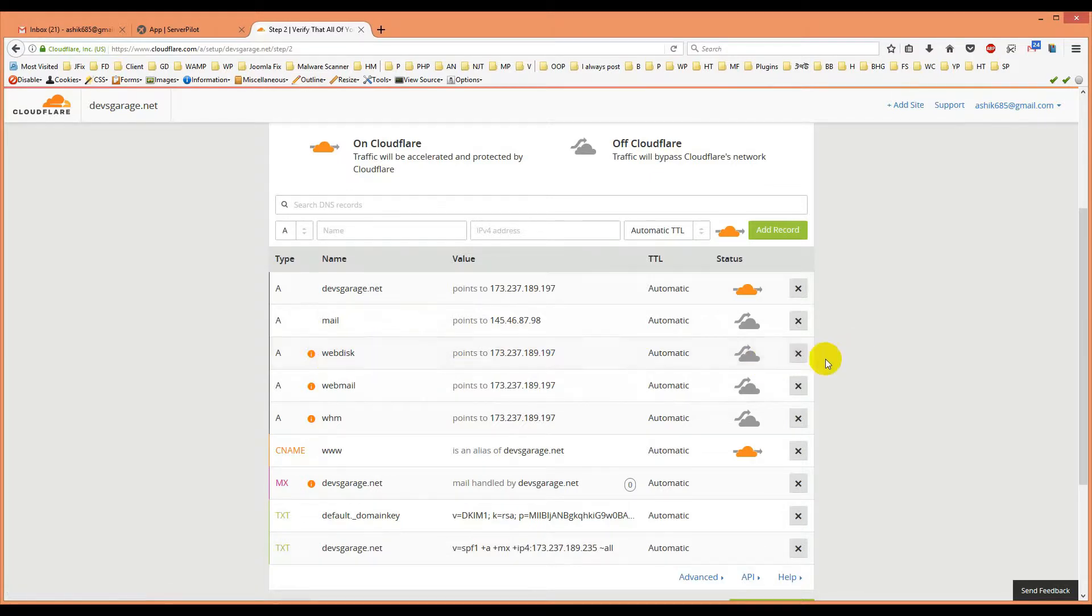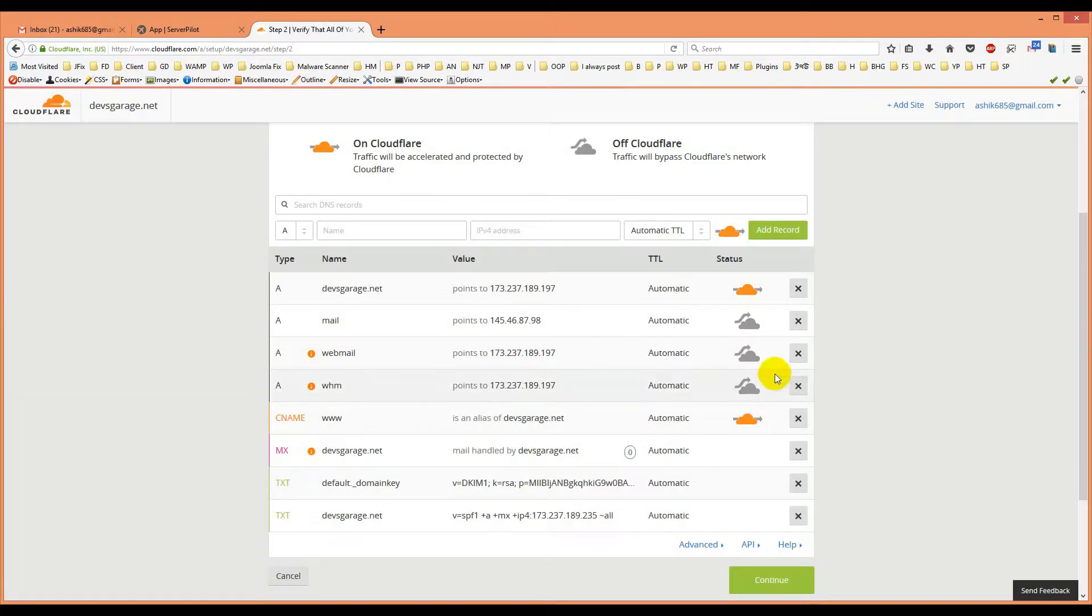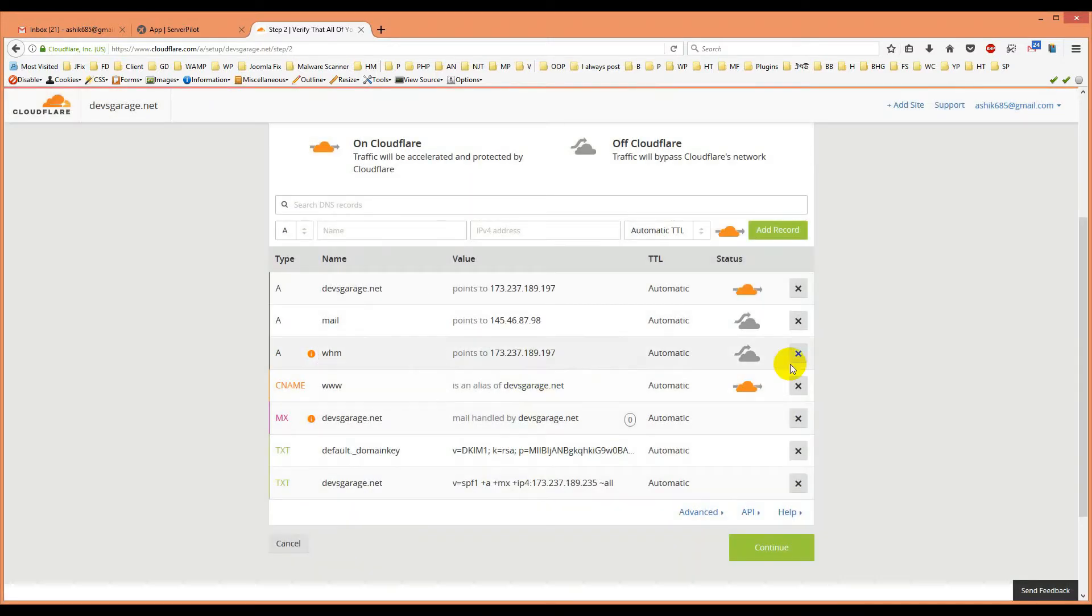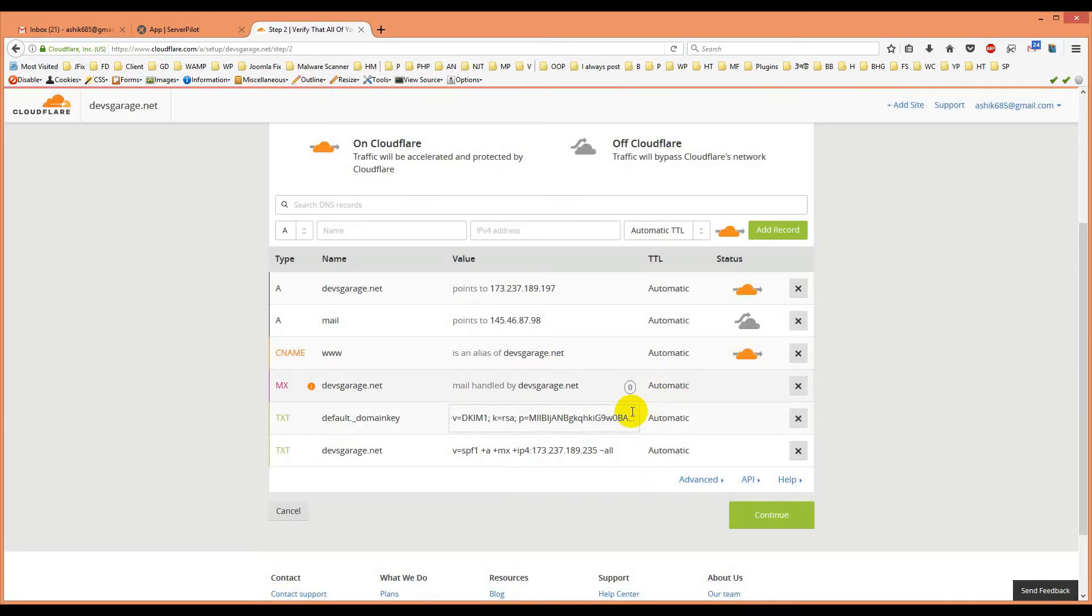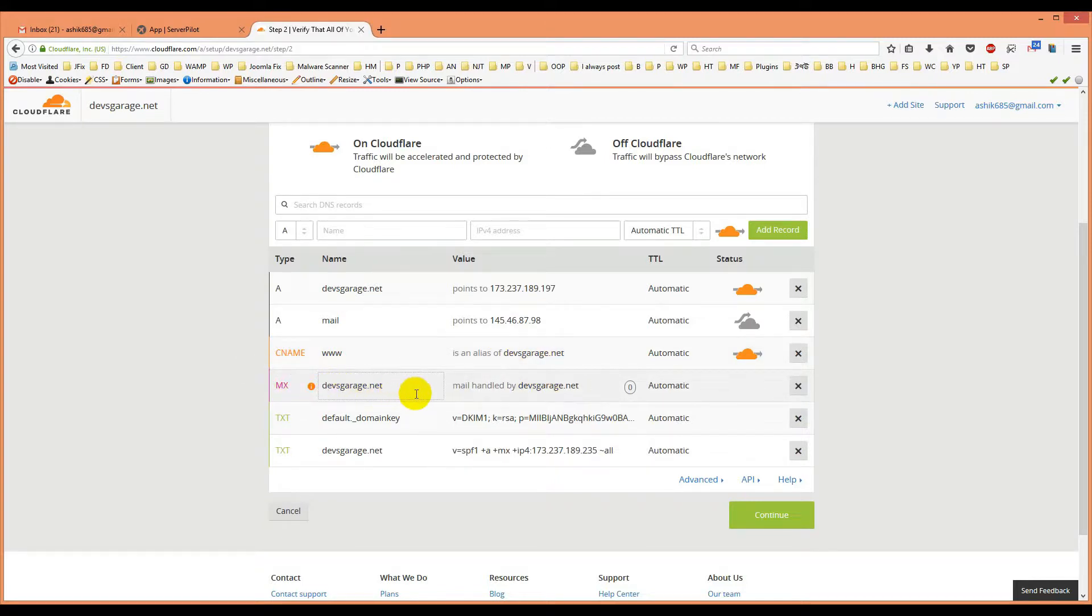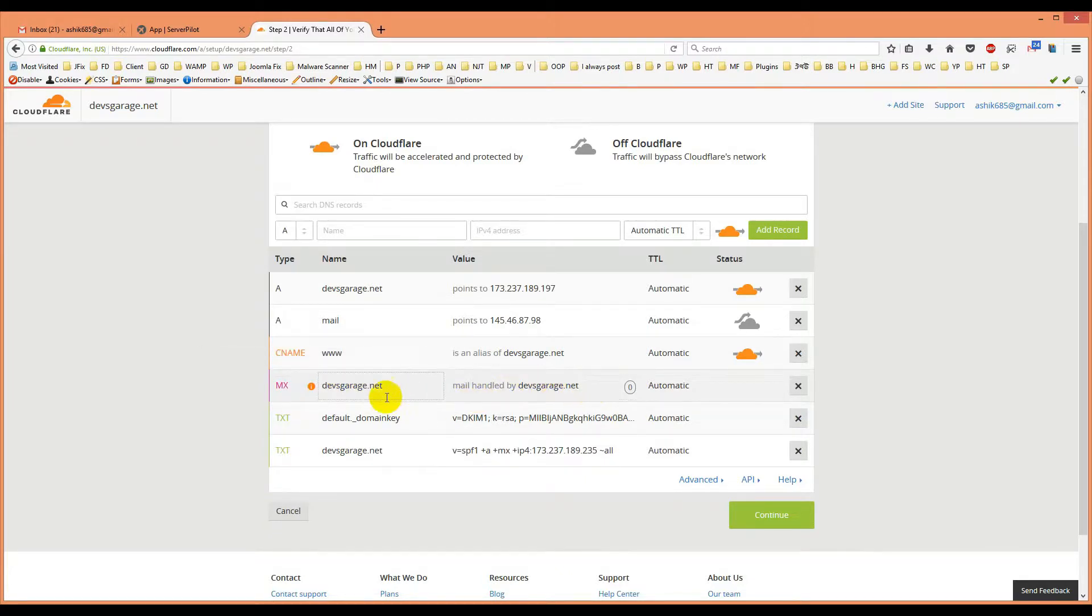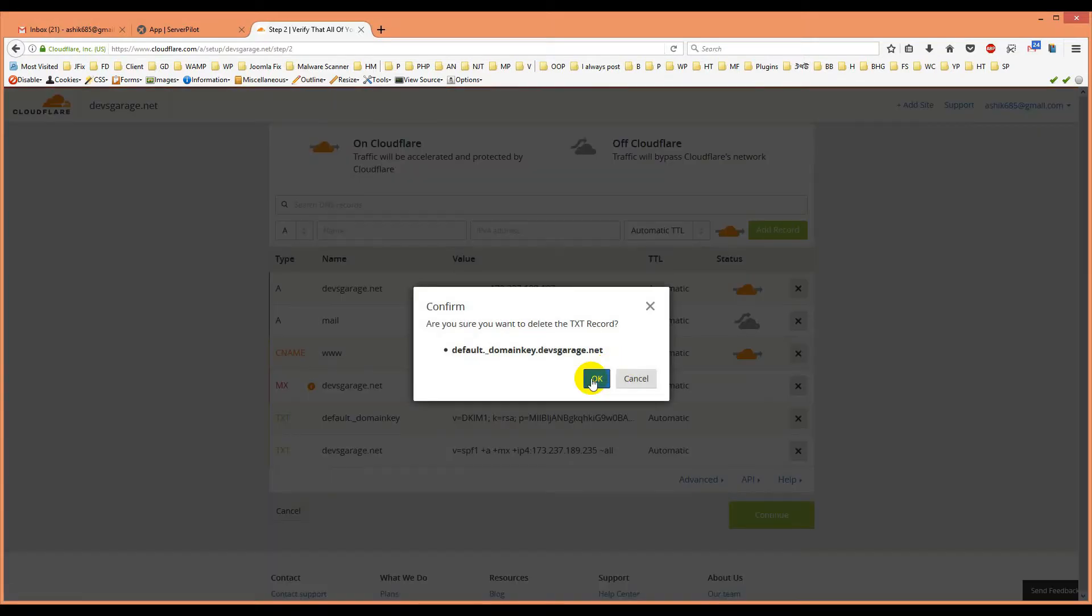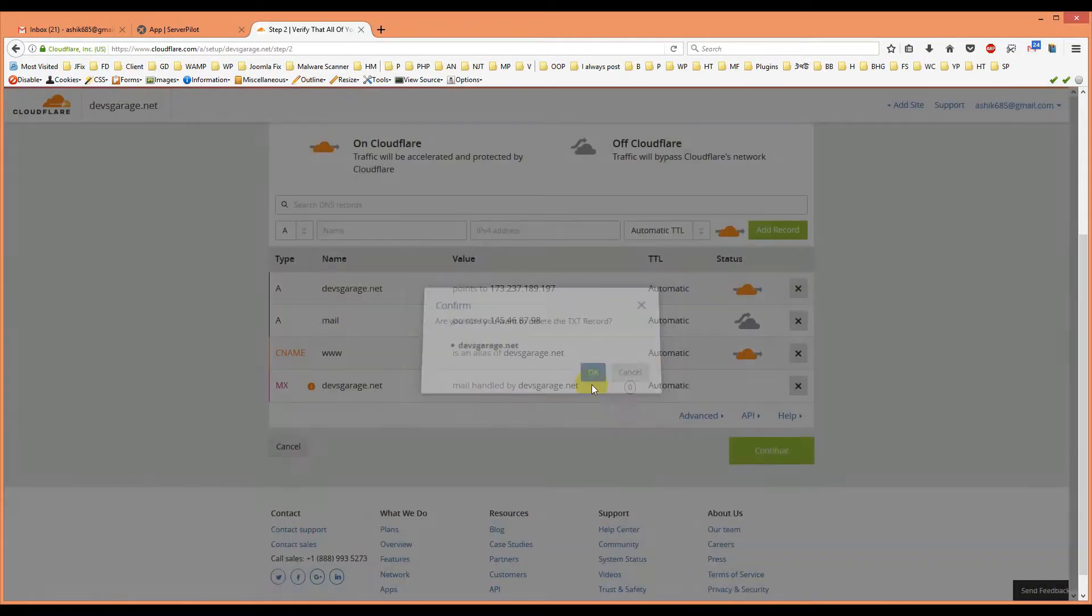Web disk, let's delete it and webmail, delete it. CNAME will be www in address of devsgarage.net, we will keep it. For MX entry we will keep it and it shows that server IP address mail handled by devsgarage.net. For DKIM we don't need it, it can cause us some problem of sending emails.